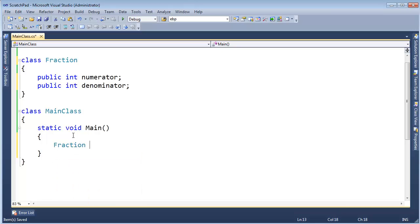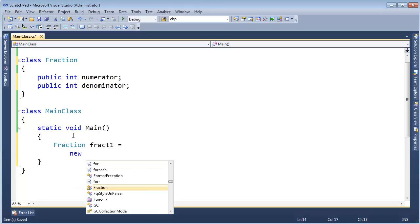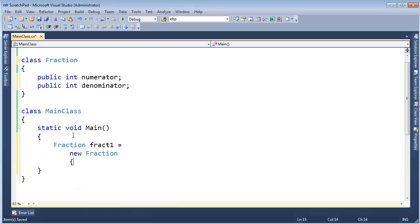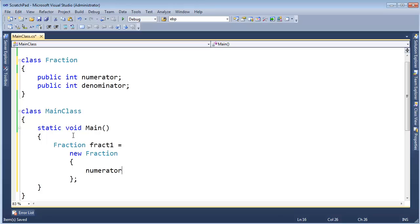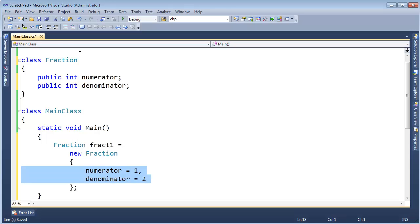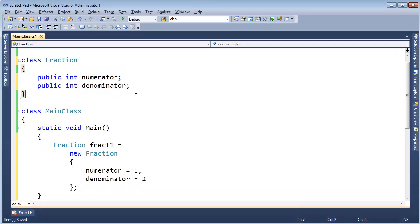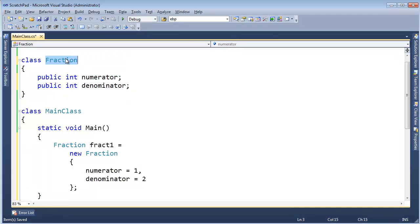So let's say fraction fract1 gets new fraction, and then in here I'm going to use C sharp 3.0's initialization syntax. Numerator will be 1, denominator will be 2, so we have a fraction of 1 half. Now I may want to make these properties, I may not want to. I don't really care, it's just a demo, and I'm considering fraction to be kind of a primitive anyway, so we'll just go with that.